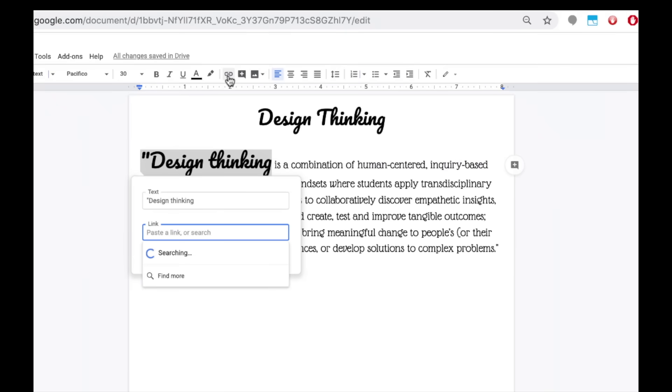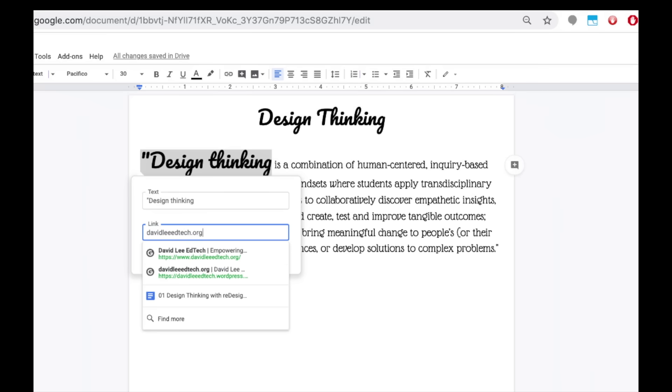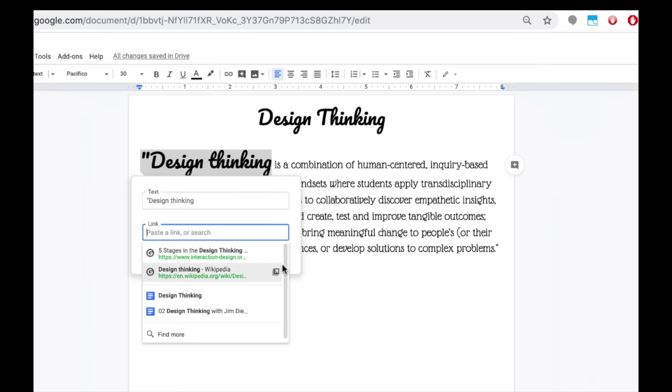Here you can type in or paste in an address, or use a suggested link from Google, or link a file from your Google Drive, or click find more to go to the web to find a link.